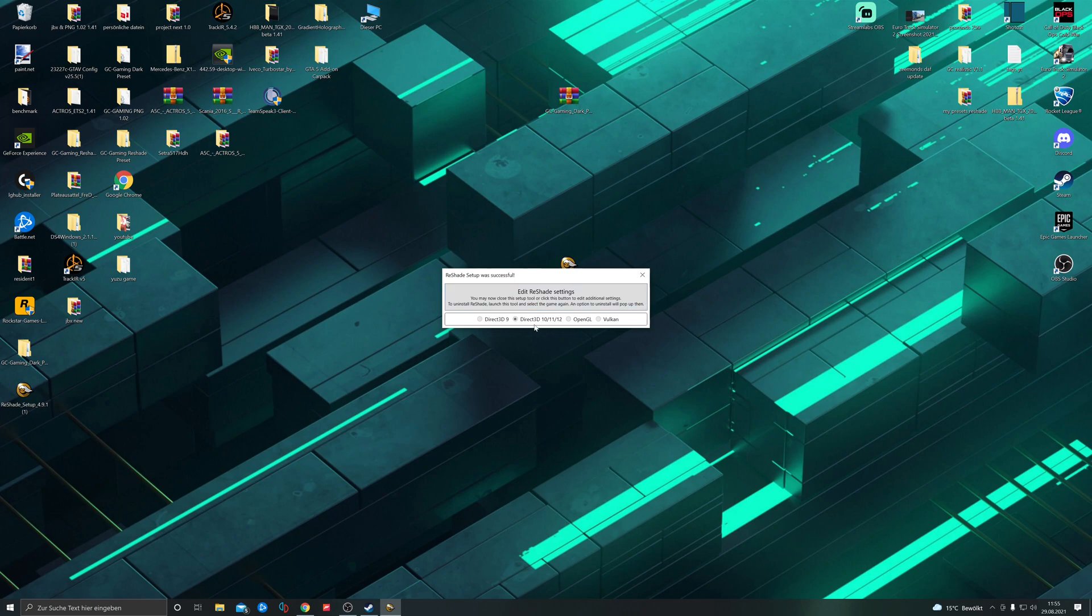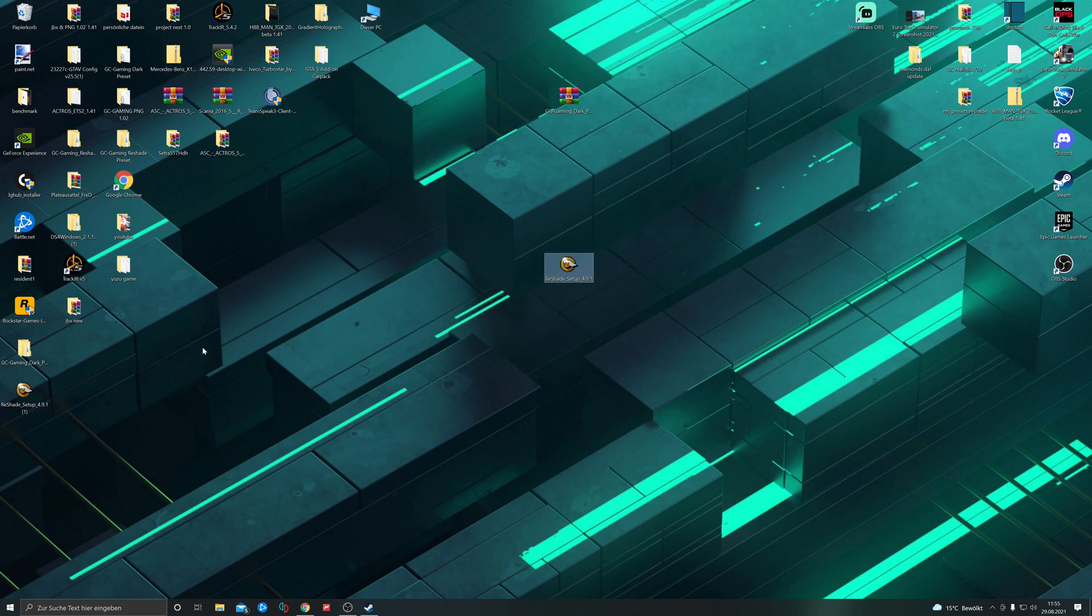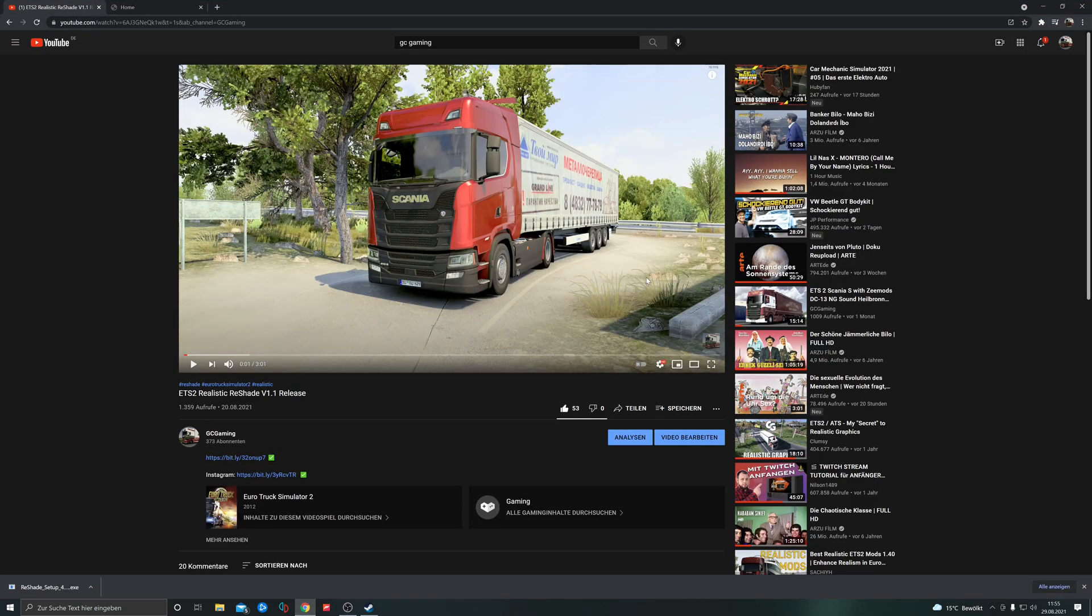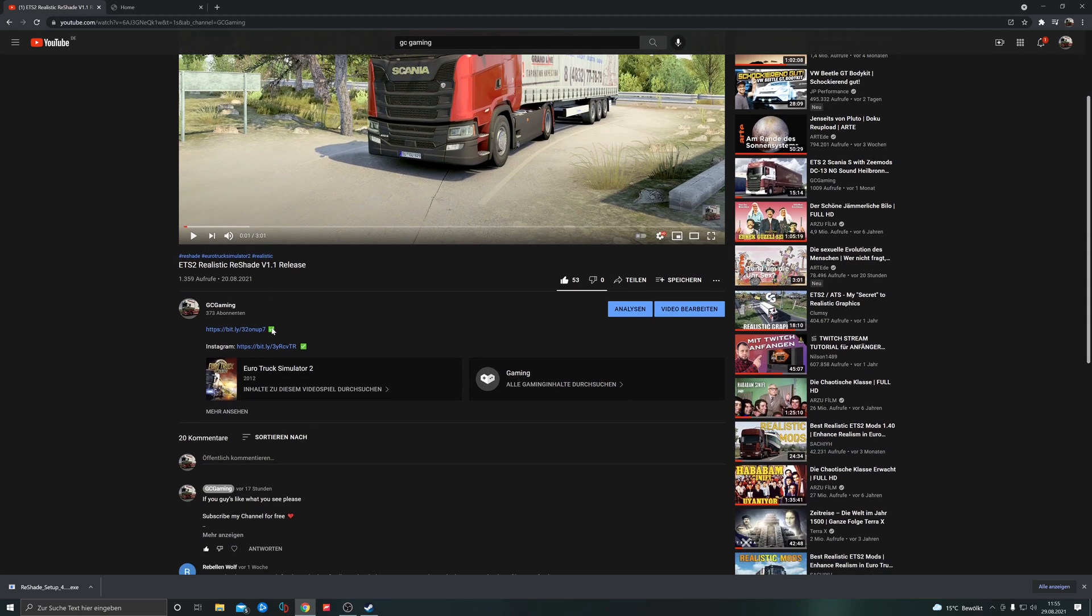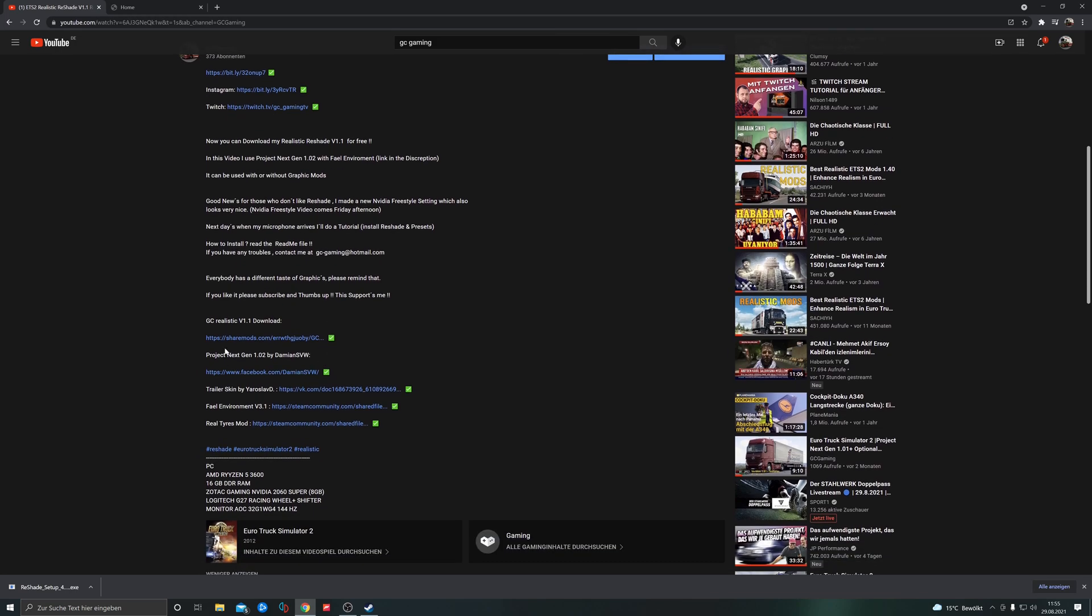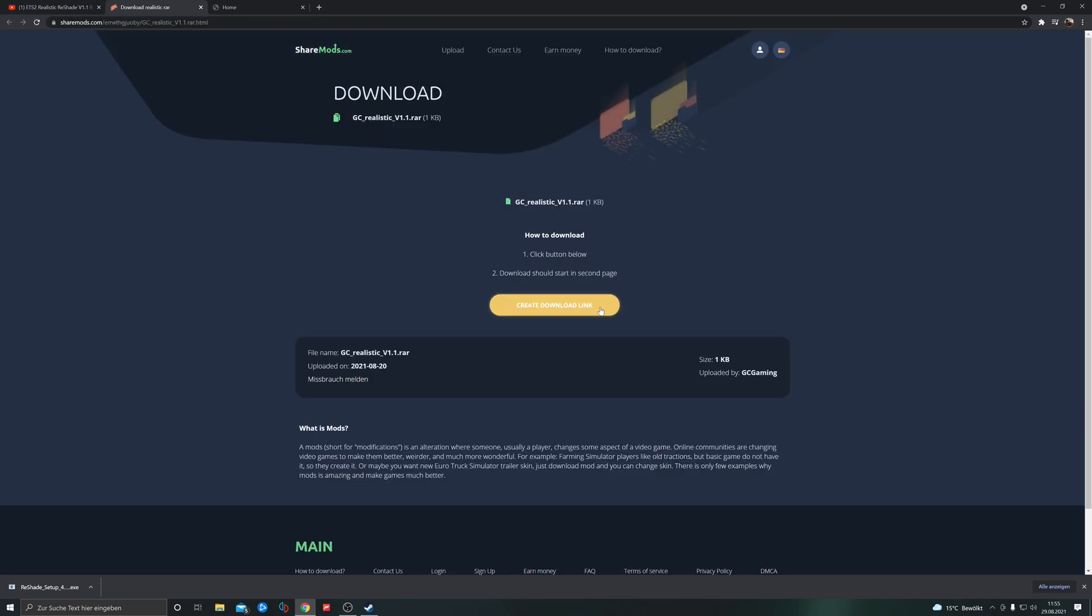All right, now we can close Reshade. We have Reshade successfully installed. Let's go to my preset and see how we can install it. Take this one and click on download.